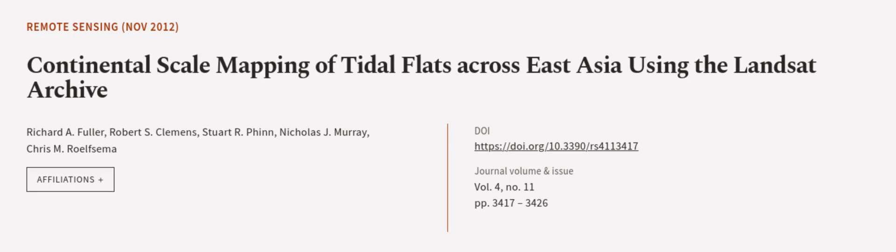This article was authored by Richard A. Fuller, Robert S. Clemens, Stuart R. Finn, and others. We are article.tv, links in the description below.